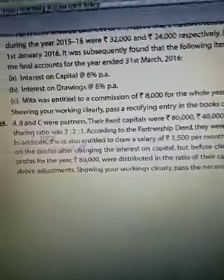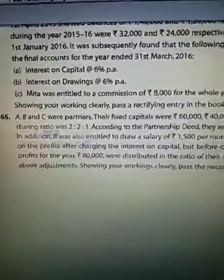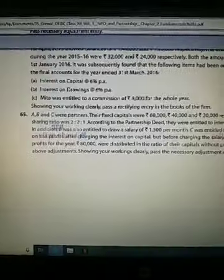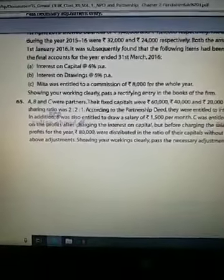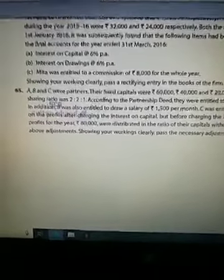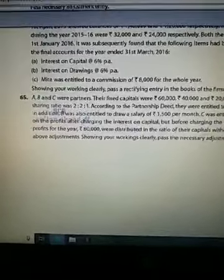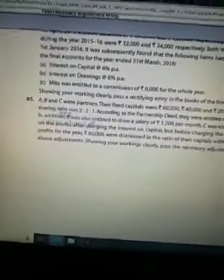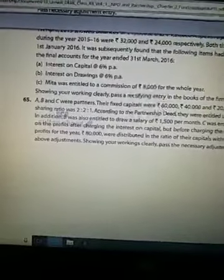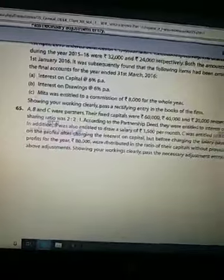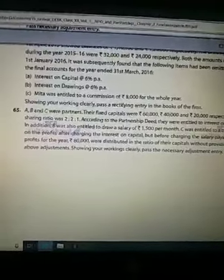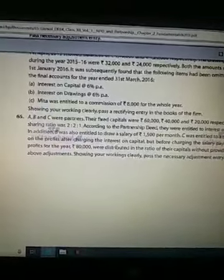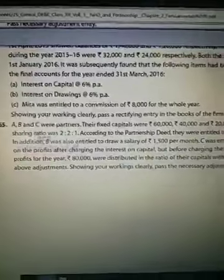Jaise ki maine aap ko kal bhi bataya tha, past adjustment ka case kya hota hai — past adjustment ka case yeh hota hai ki jab aap accounts prepare kar rahe the, toh aap ne kuch items ko chhod diya, kuch adjustments karne se reh gayi, aur aap ne accounts close kar diye. Toh us case mein hum ek journal entry pass karte hain. Ab main aap ko question clearly samjha deta hoon.